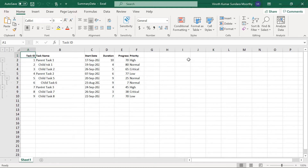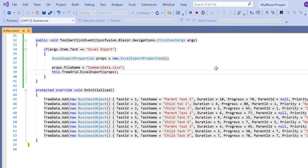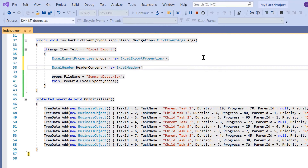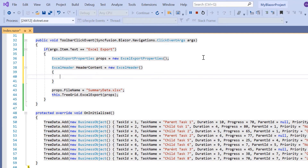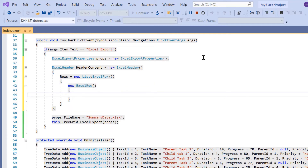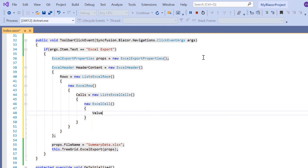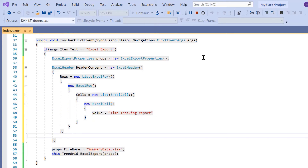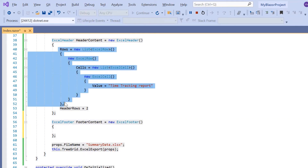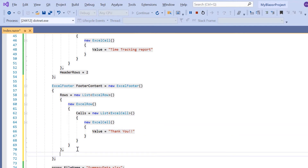I can also add a header and a footer to the exported Excel document. A header can be added using the Excel header property. I define the variable header content and initialize the ExcelHeader property. I can add the content using rows and cells. I include the rows property and assign a list of Excel rows — for now, a single Excel row. I include the cells property and add a single Excel cell with the value time tracking report. Then I specify the header rows property to define the number of rows between the header and TreeGrid data, and set its value to 2. Similarly, I include the footer content using the Excel footer property, set its cell value to thank you, and set the footer rows property to 3.